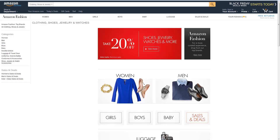Please note, for the purposes of this video, we will use apparel as our example category. We recommend referring to category-specific style guides to learn specifics about each category. This video has a section that details how to efficiently access and use style guides during product listing. Let's get started.